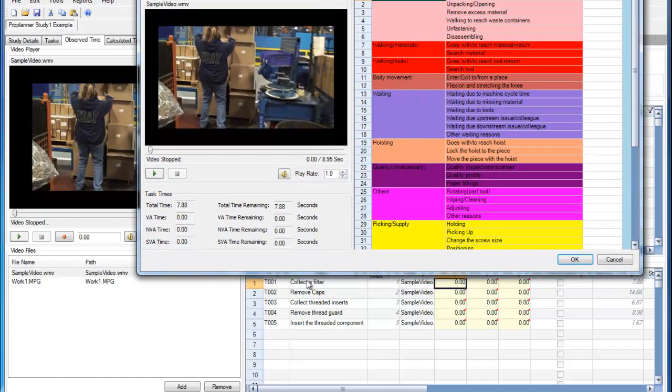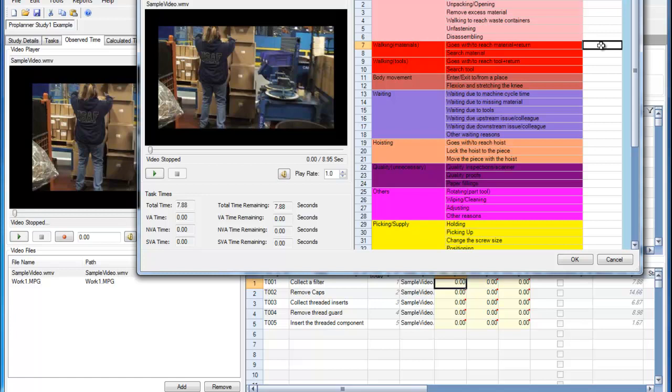This task happened to be collecting a filter. So I'm going to set the time here to the normal time, and then click OK.